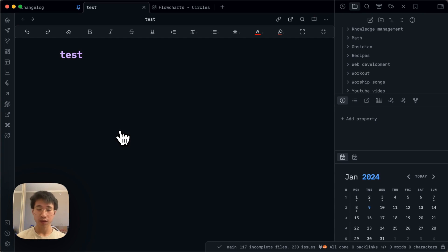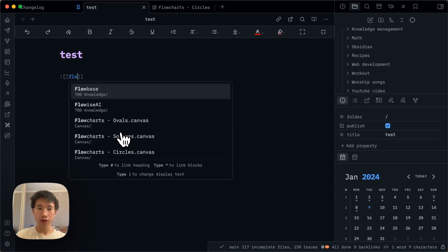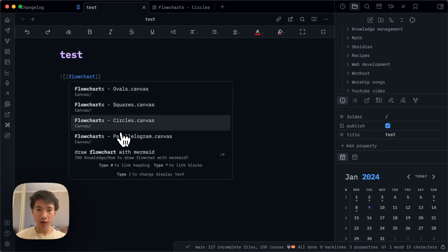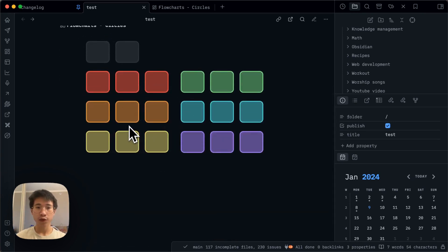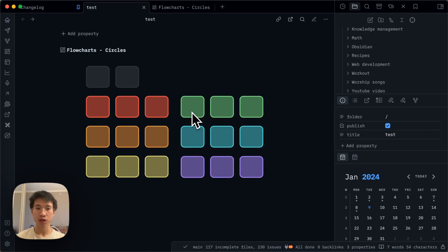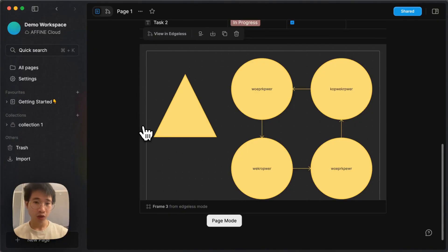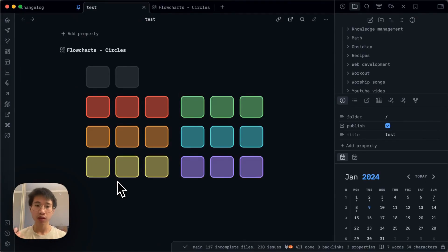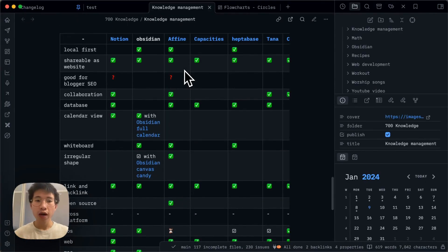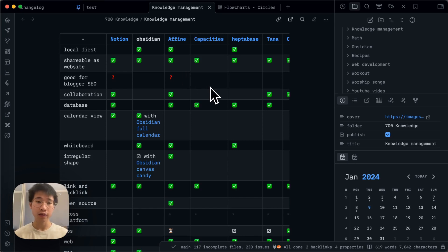Plus, you cannot embed a canvas in an Obsidian note. For example, if you have flowchart circles, all the details are gone — you cannot see the details in the flowchart. But in AFFiNE, you can do that. You can even reference a specific part in your canvas, which you cannot do in Obsidian. Although I like Obsidian very much, I can definitely feel that AFFiNE might be the future of knowledge management, because Obsidian just has so many limitations.